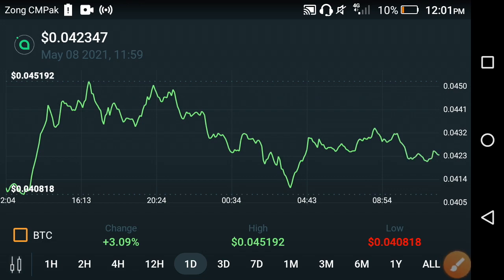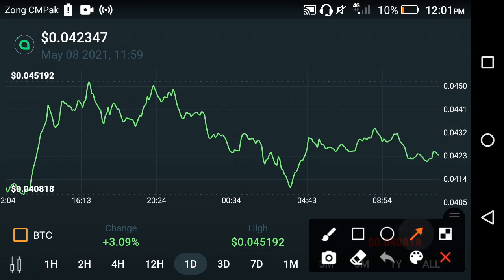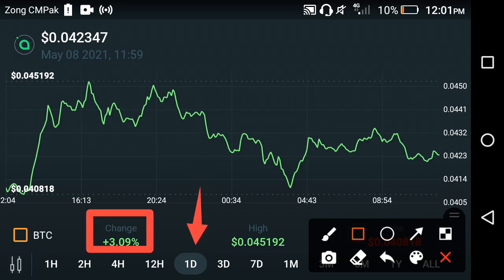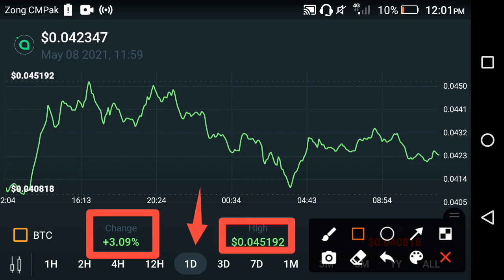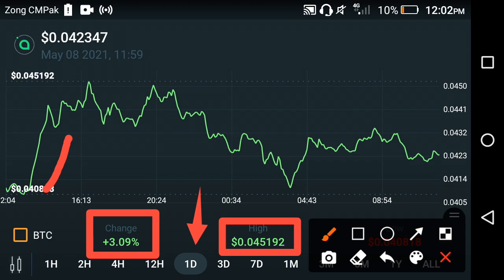Let's see the price chart of Siacoin for more details. This is the last one-day price chart. The price change has gone positive — 3.09 percent positive change occurring in Siacoin. The highest price is about 0.045192 USD, which is the highest price of Siacoin in the last one-day period.